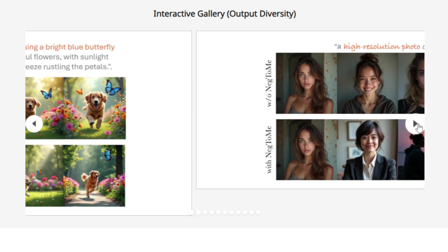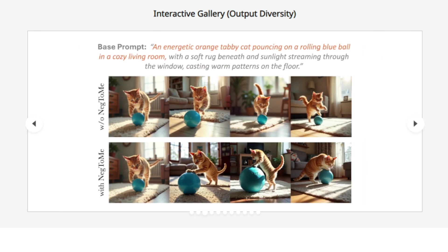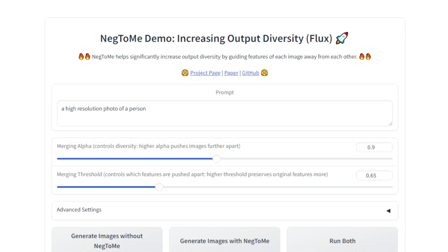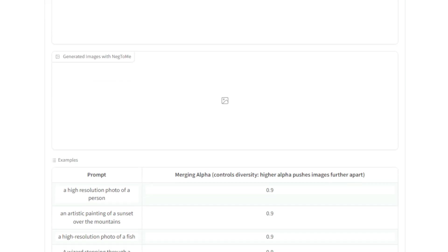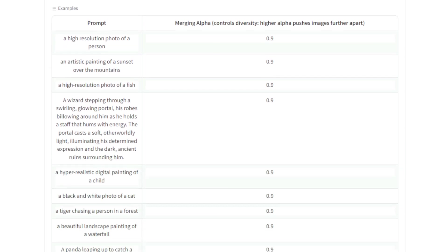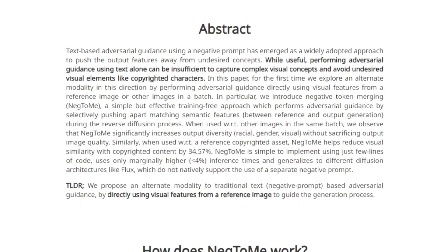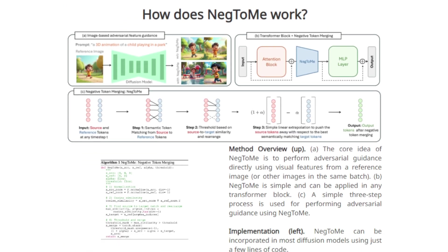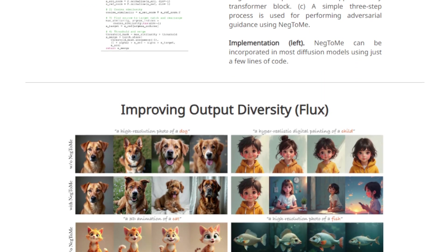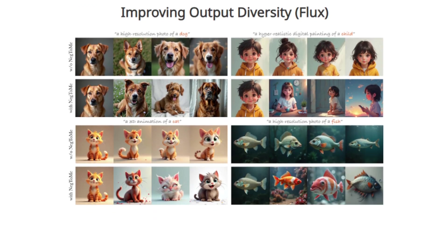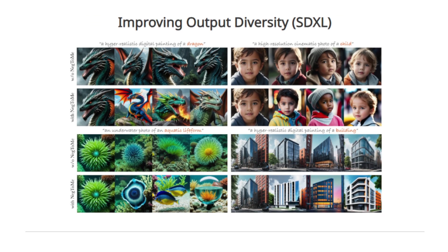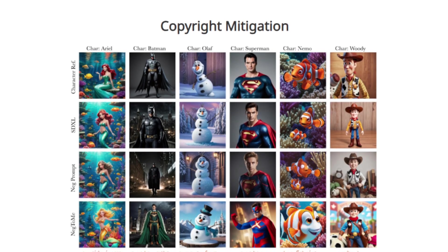Neg2Me introduces a transformative approach: instead of solely relying on text to steer generation, it uses adversarial feature guidance from reference images. For instance, when generating images of people, it can ensure varied representations across race, gender, and style by analyzing diverse reference images. This method directs the AI to avoid replicating the specific features of these images, encouraging a broader and more diverse array of outputs. Neg2Me's utility also extends to avoiding copyright infringement, enhancing aesthetic quality even from low-quality references, and applying cross-domain guidance such as using a sketch to direct generation of a detailed photograph.